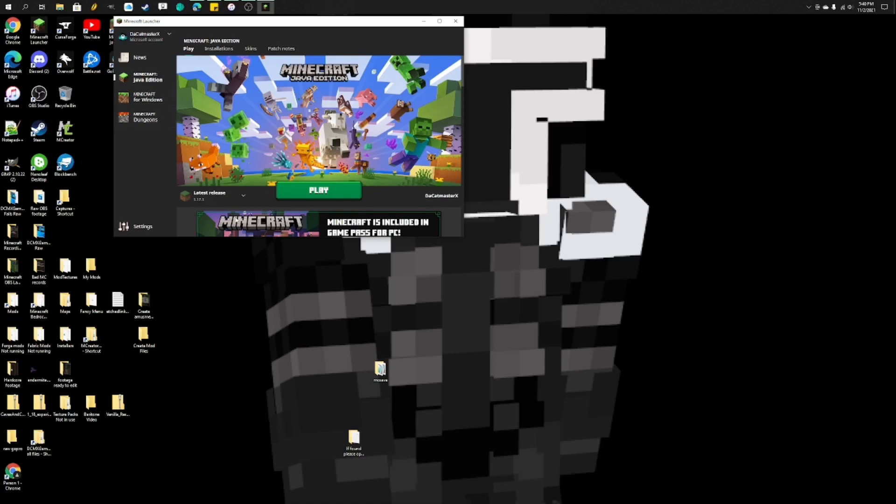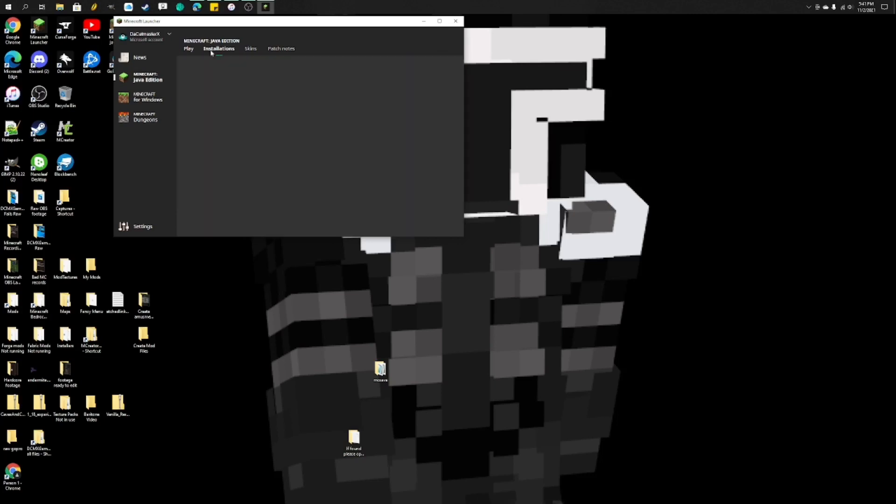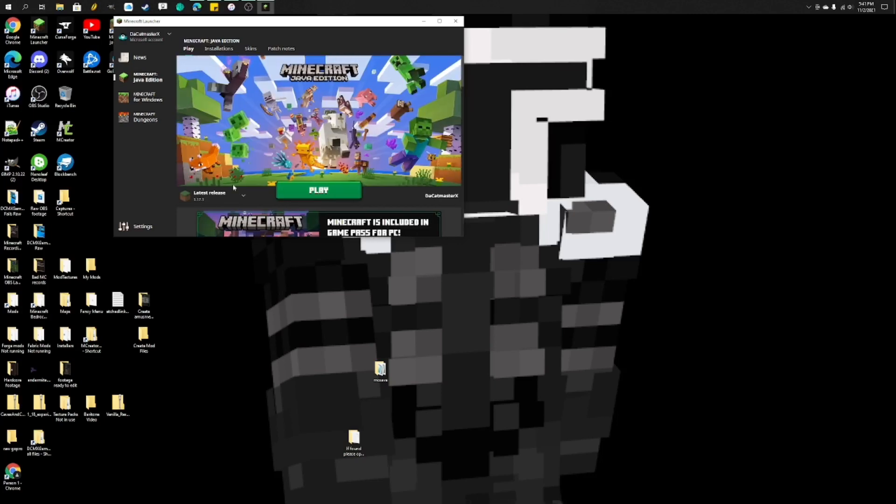Now, one important thing about this is that you cannot download the mods, and that's very problematic. Now, mods should be updating for this very soon, and mods themselves are fine. It's just installations, or I'm pretty sure, like the mod launchers such as Forge, Fabric, Optifine, all of these different installers.